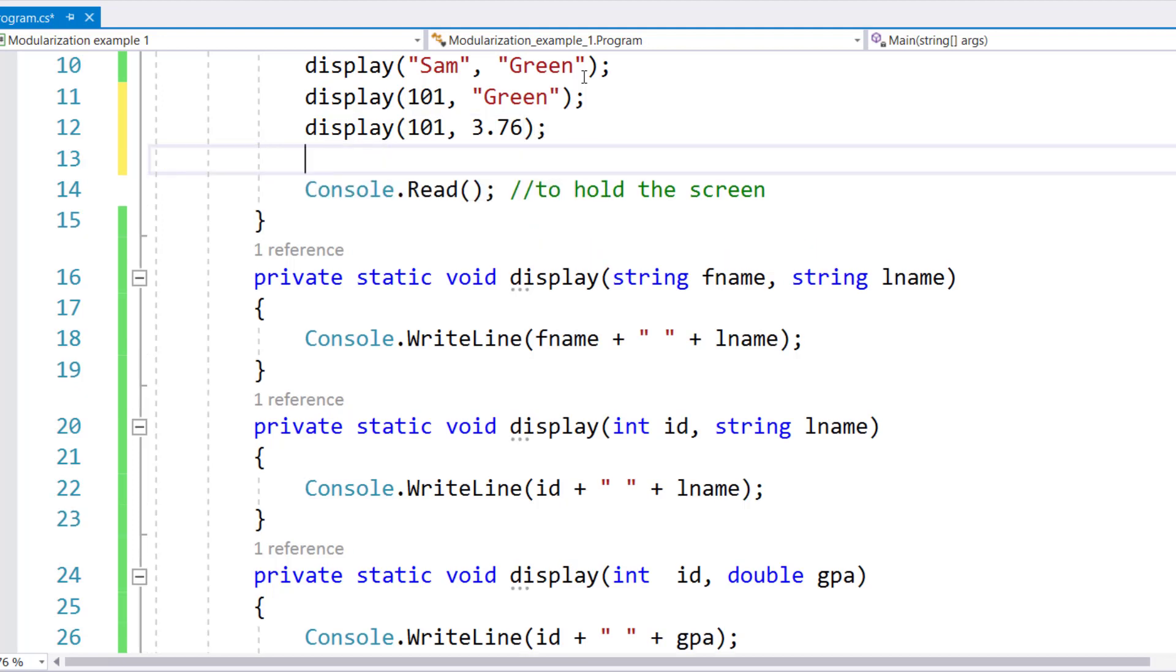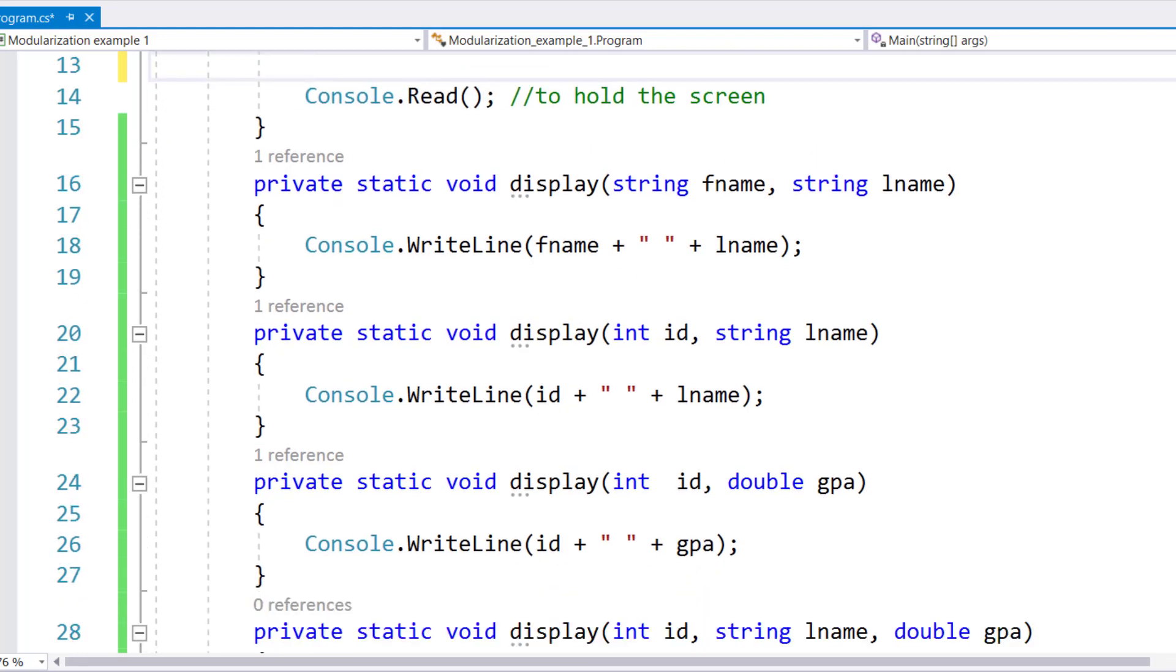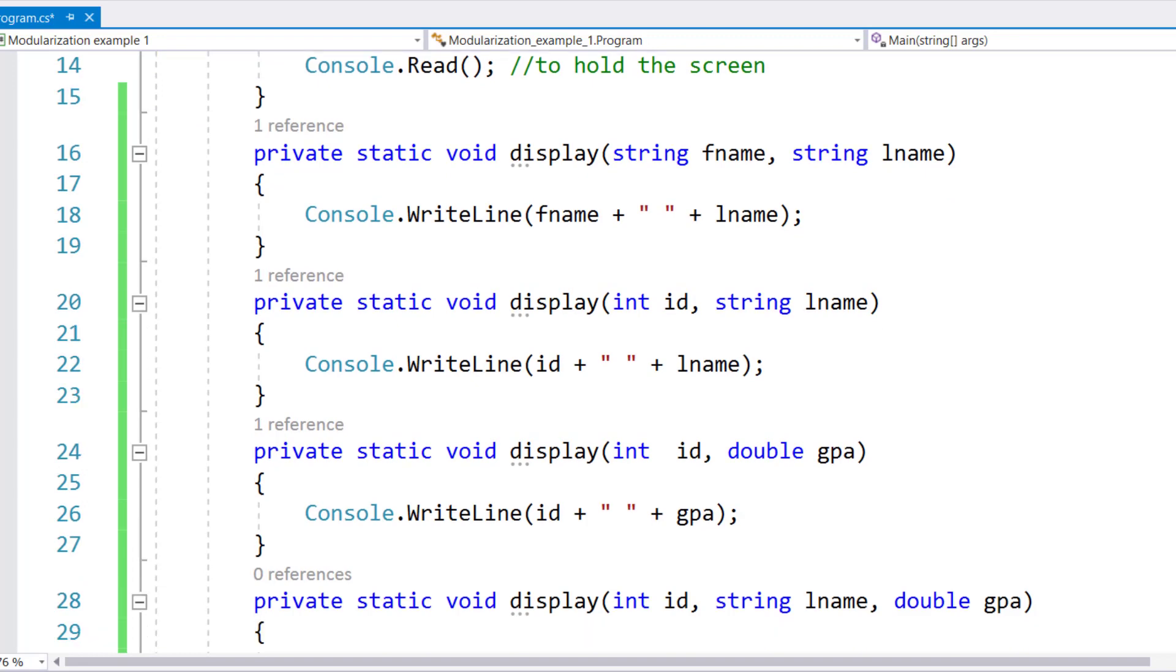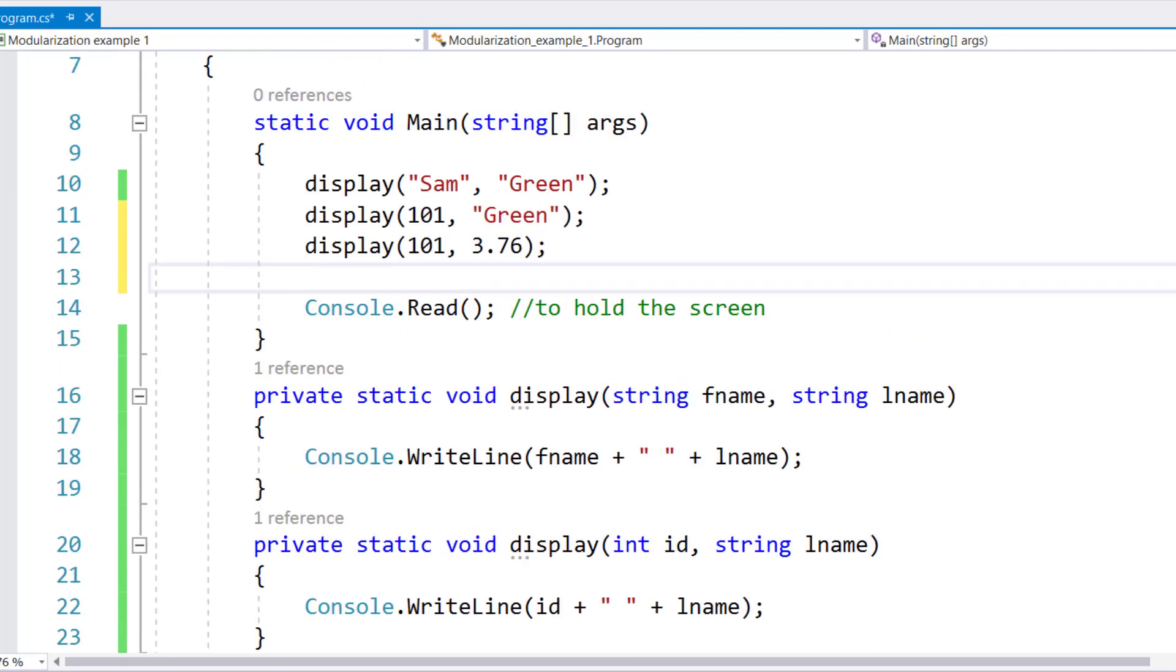Now we're going to call the last version of display, which requires three parameters, an ID, a last name, and a GPA.